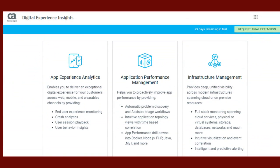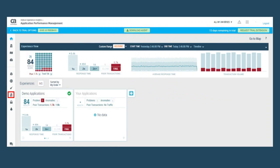After viewing the many options CA Technologies offers, they have decided to sign up for CA's Digital Experience Insights trial version. Using Application Performance Management,